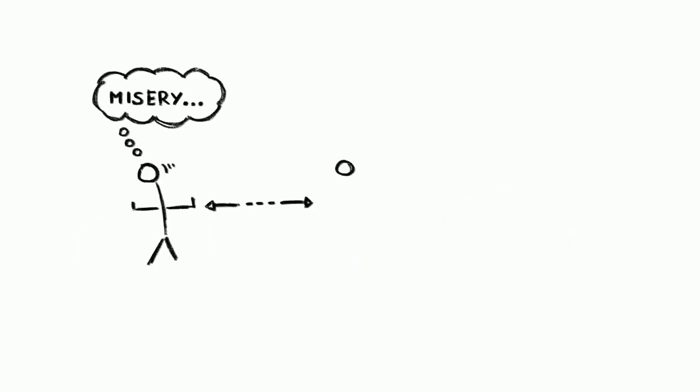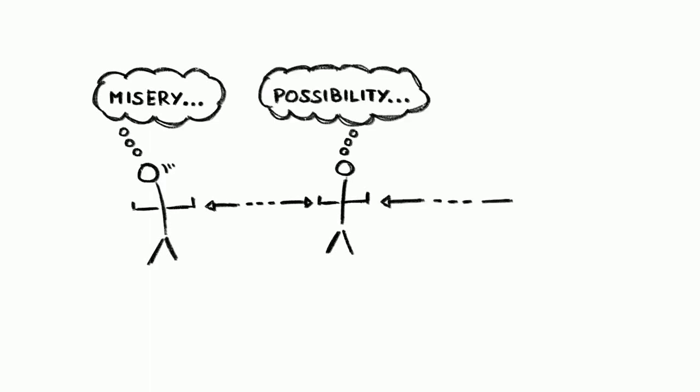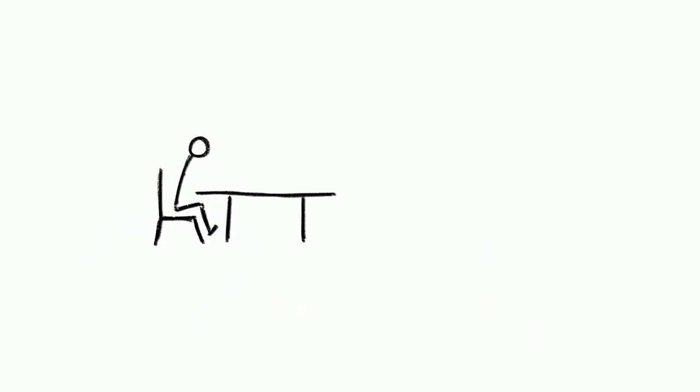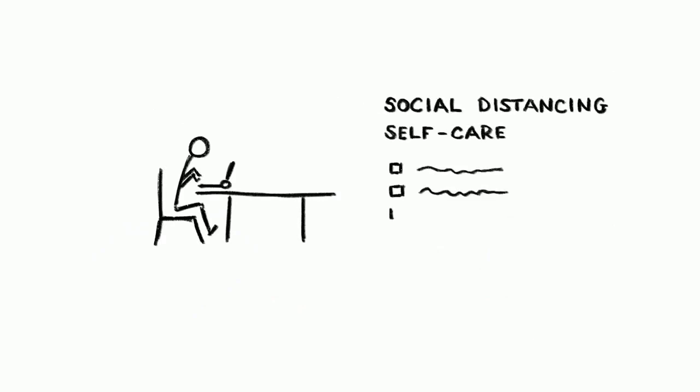Yet while social distancing and self-isolation are challenging, they don't have to be miserable. Knowing what they may entail is a great first step to looking after yourself and even thriving as you navigate them. This is what prompted our colleague Michael Bernstein to develop a simple personal guide to self-care and social distancing in novel Corona times.